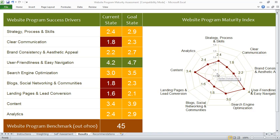When a new visitor hits your website for the first time, they can usually tell within a few seconds whether or not they like what they see. As a business owner, we want to try and understand why that is. So we've created a website program maturity assessment to help you evaluate different areas of your site, so that you can do some benchmarking and really understand where your weaknesses are.